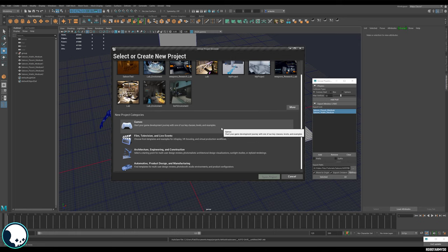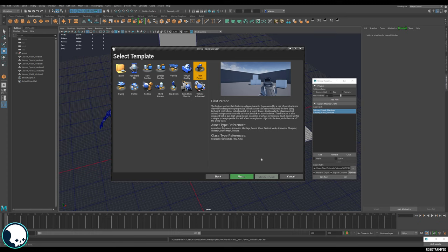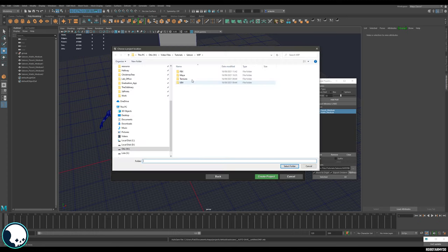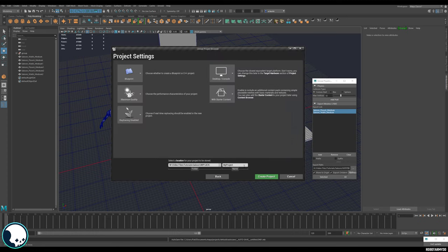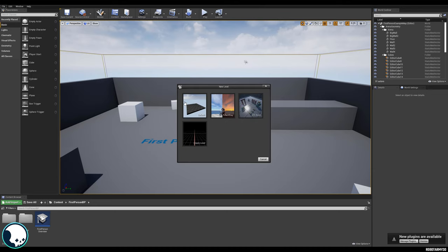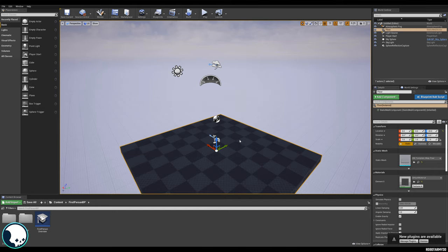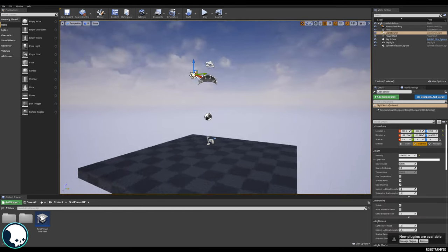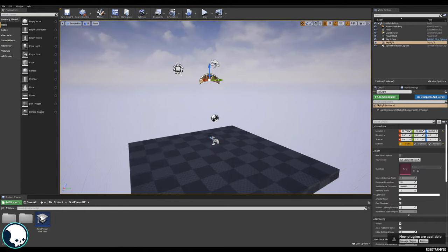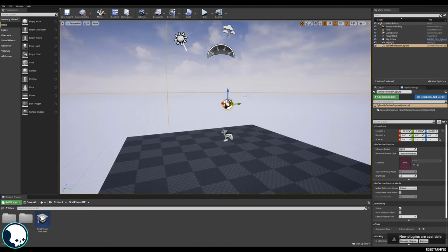Let's get these into UE4 and set up a basic white box. Open a new project, go to Games, and select First Person so we have a character we can walk around. Set the folder to our UE4 folder, give it a name, and create the project. Once open, go to File, New Level, select Default — this gives us a player, a ground plane with collision, a directional light for the sun, a skybox, a skylight, atmospheric fog, and a reflection sphere.